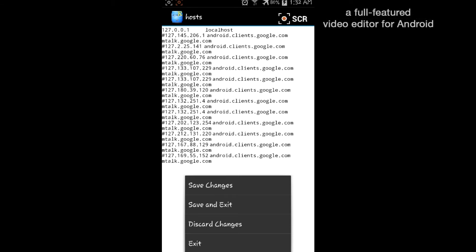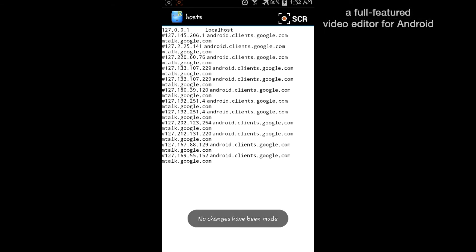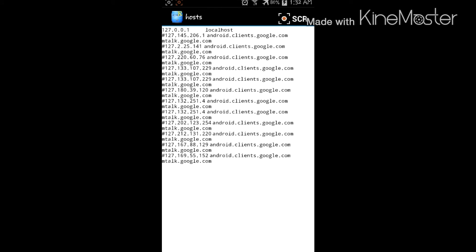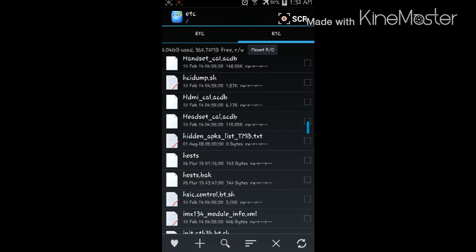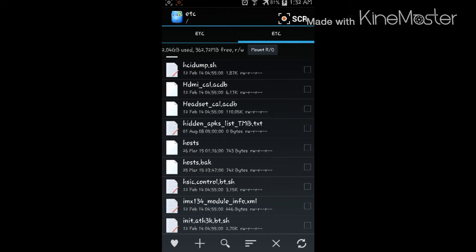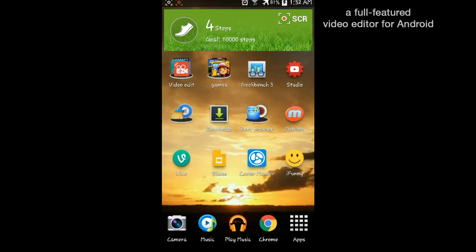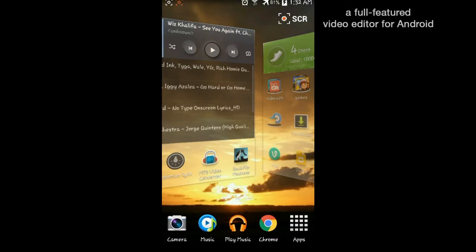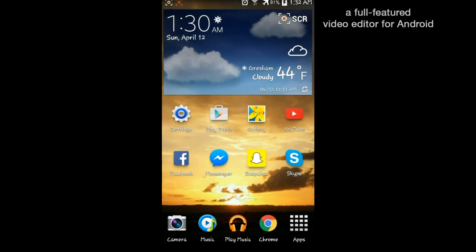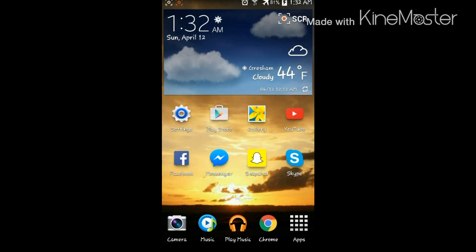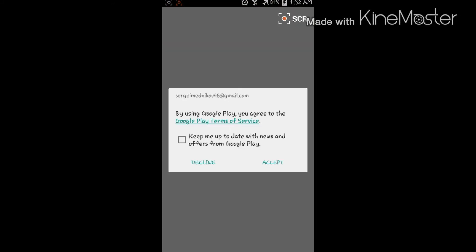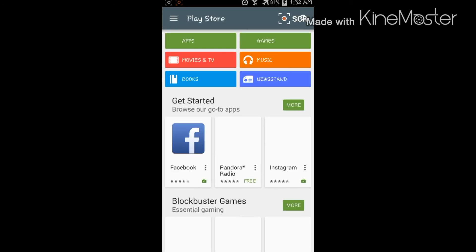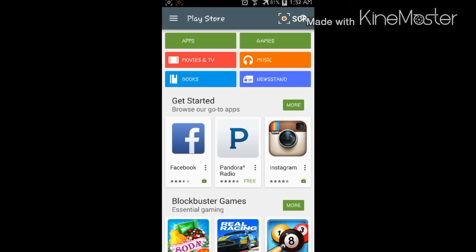So once you have that, you'll press the menu button, press save changes. Since I don't need to do this, I already have the hosts backup file. You will get this file, and then just simply go into Play Store.